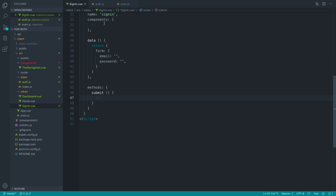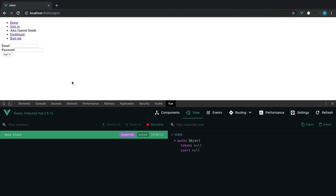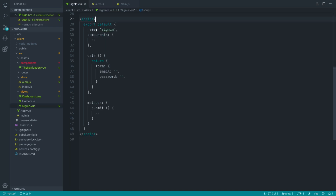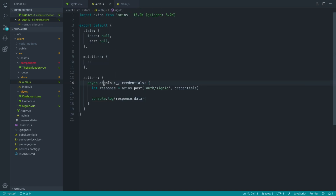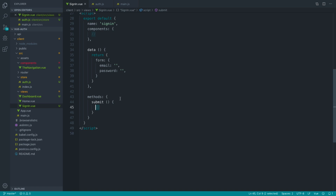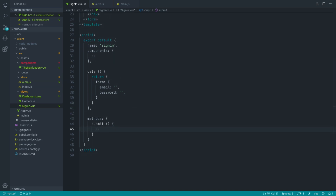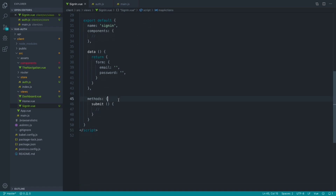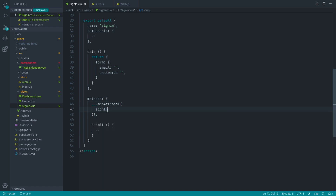Over in sign-in, we are importing Axios but not using it anymore. To use an action inside of another component, we have the ability to map in actions from our Vuex store using mapActions. We can spread them into our component methods, where the method is sign-in and that comes from the auth module under sign-in.